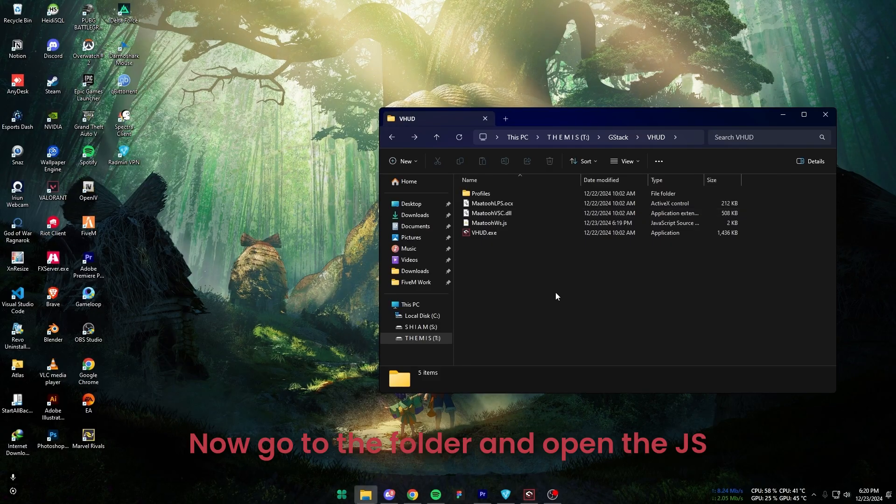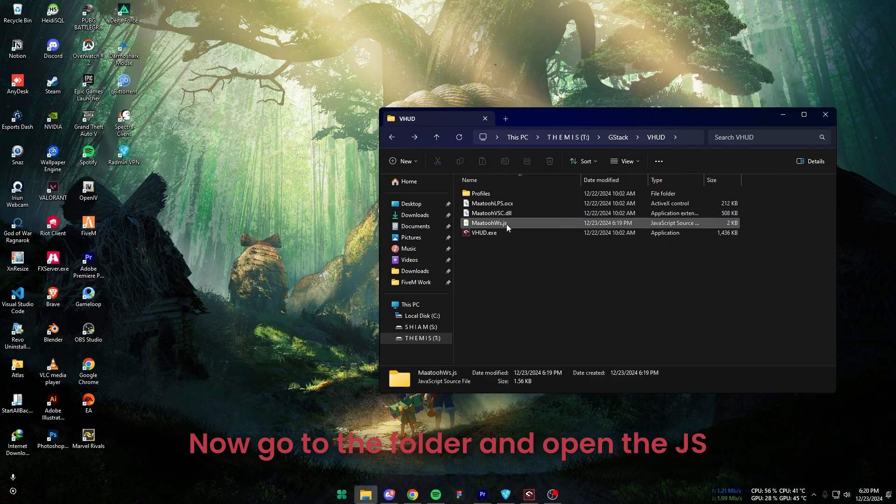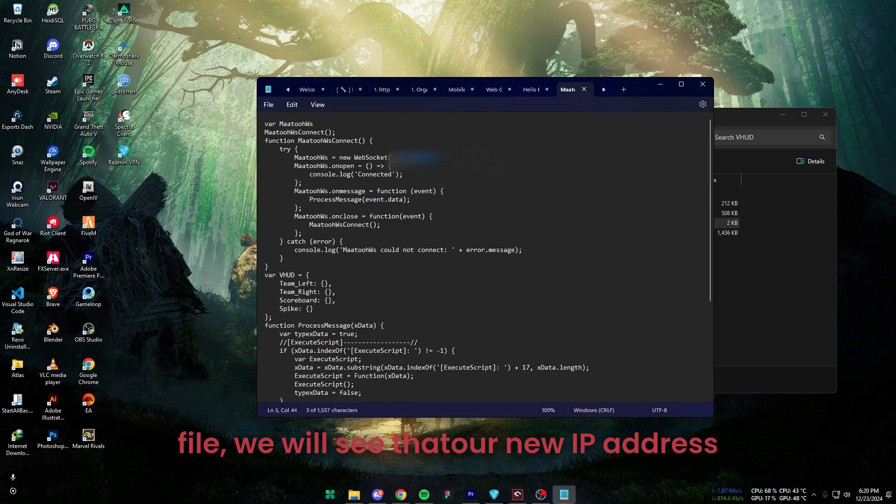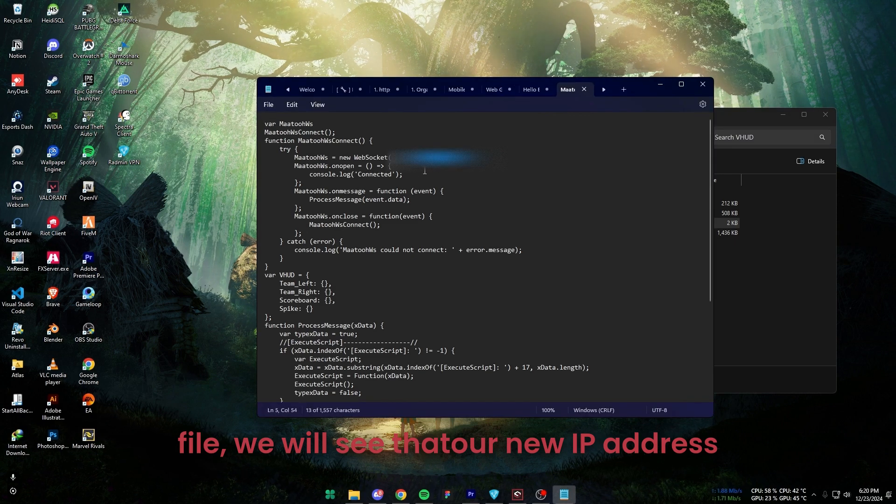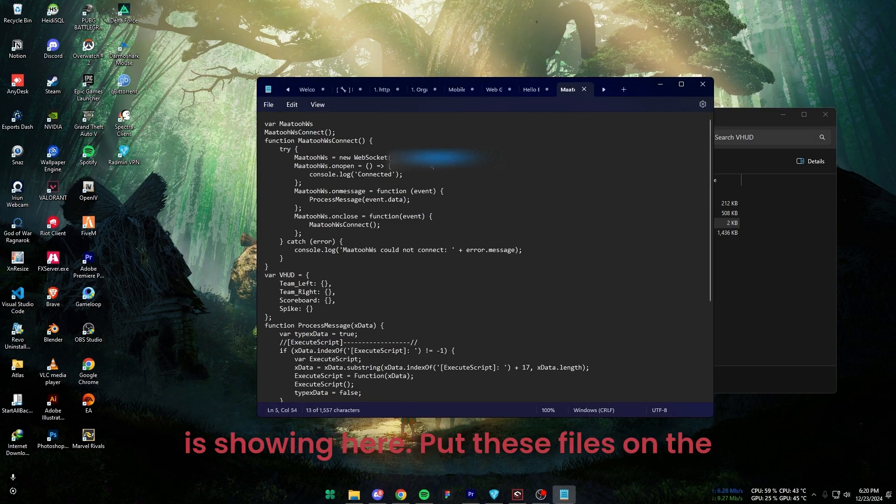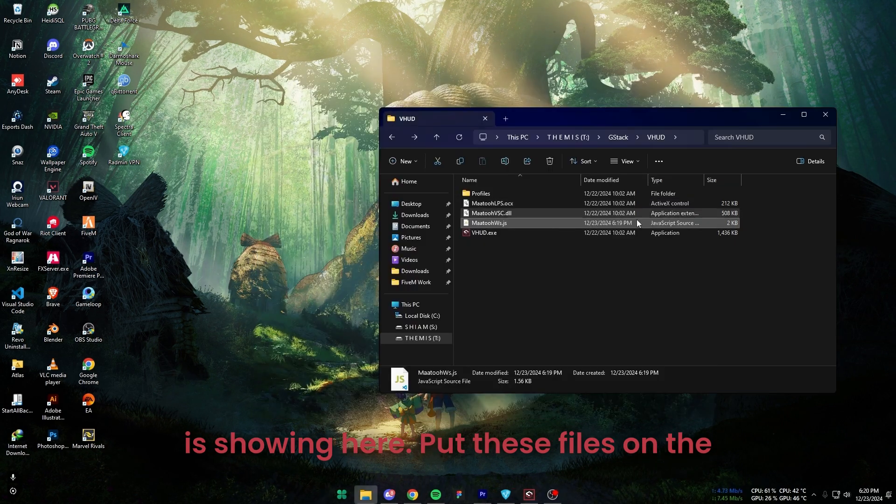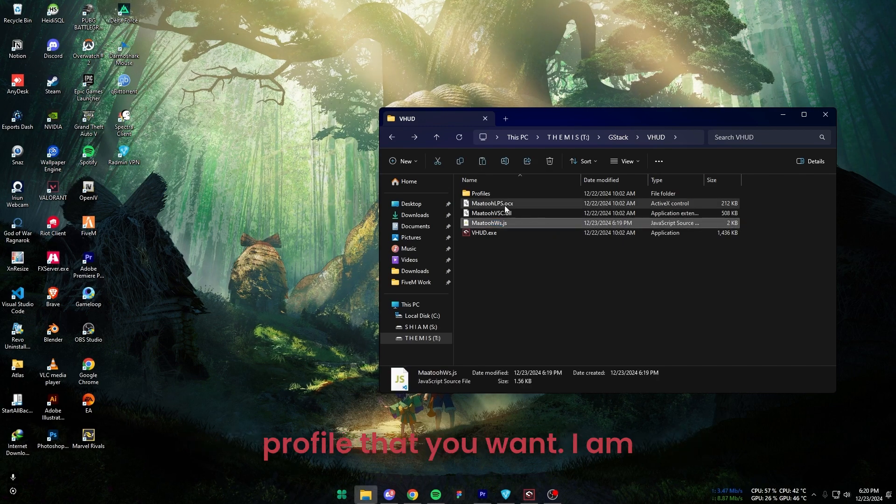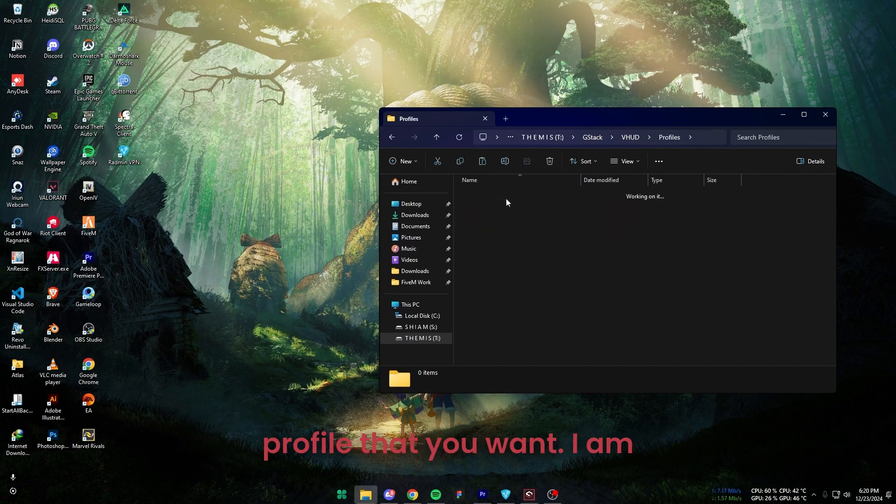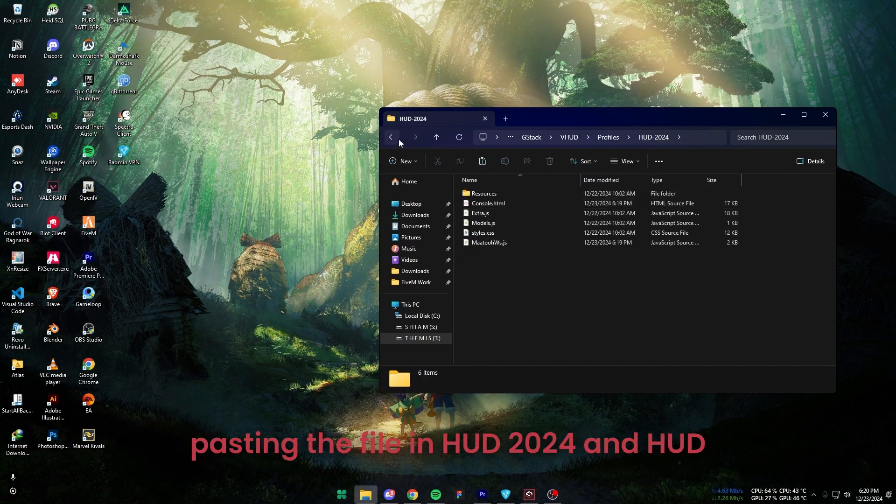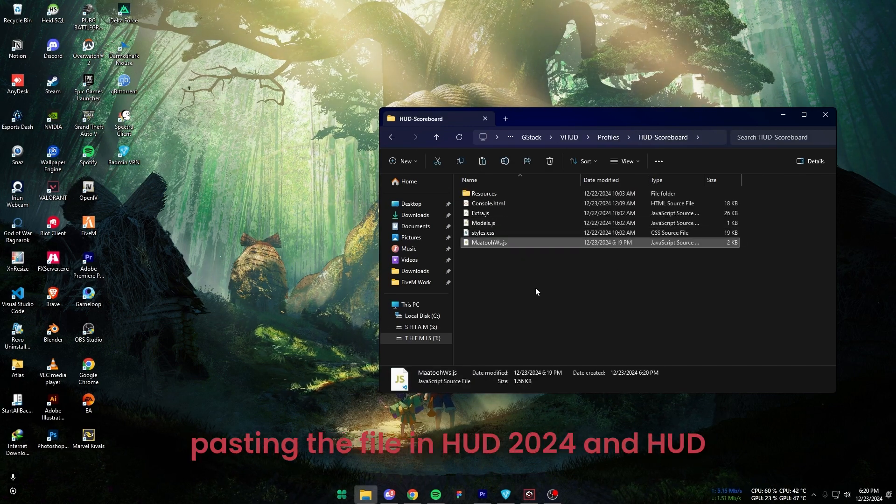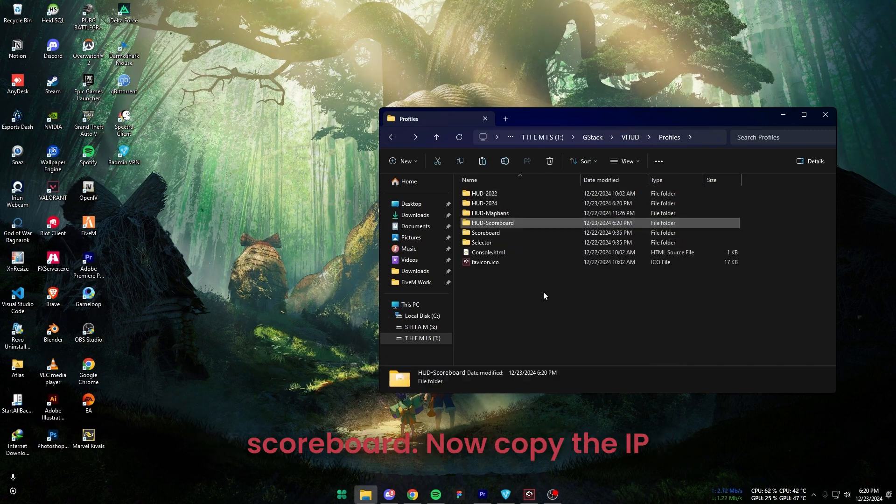Now go to the folder and open the JS file. We will see that our new IP address is showing here. Put these files in the profile that you want. I am pasting the file in HUD 2024 and HUD scoreboard.